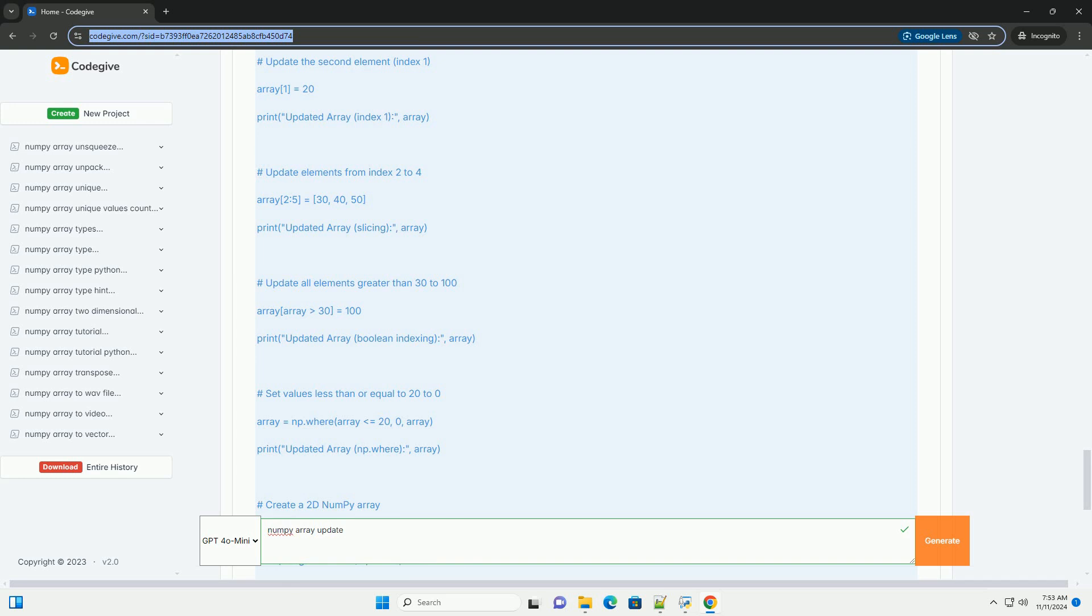Section 3: Updating Elements by Index. You can update elements of a NumPy array directly using their index.